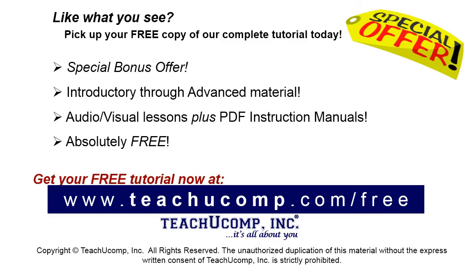Like what you see? Pick up your free copy of the complete tutorial at www.teachucomp.com/free.